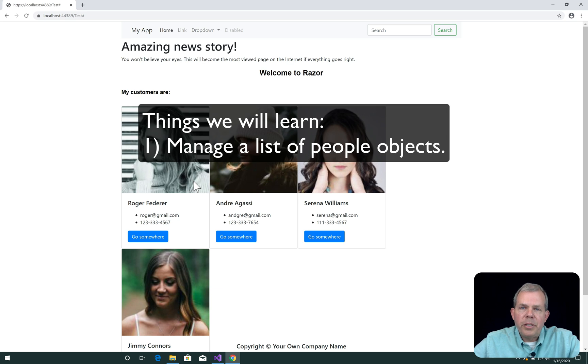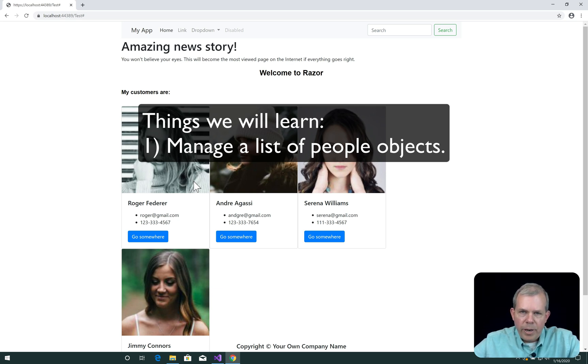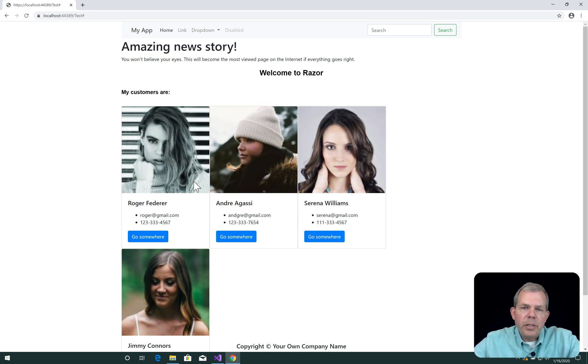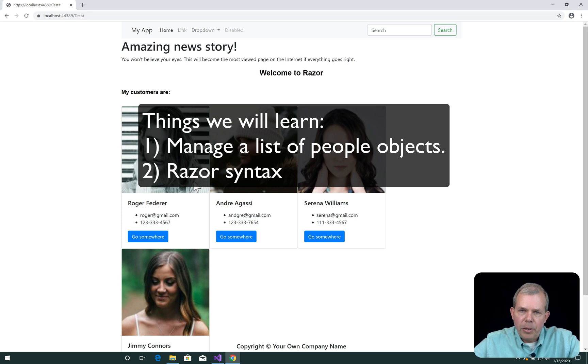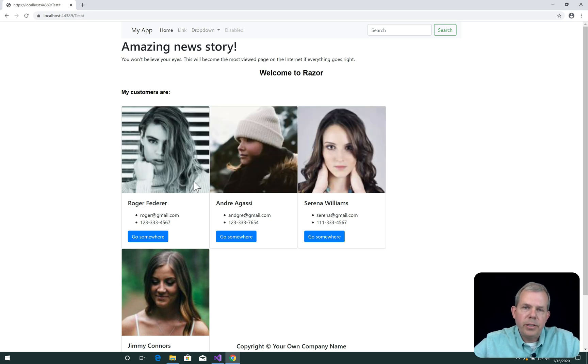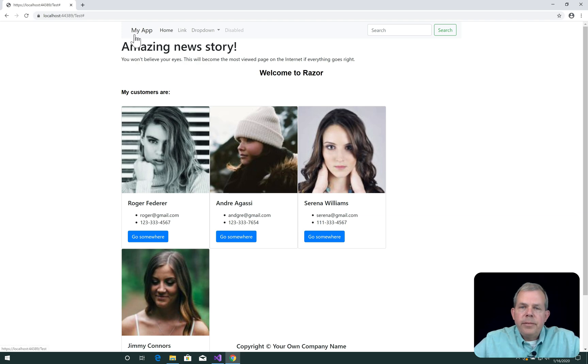So we're going to talk about classes and how they integrate with a Razor web page. Next, we're going to talk about Razor, which is the kind of programming language that would blend C-sharp code and HTML. And that's how we create pages in the ASP.NET framework.